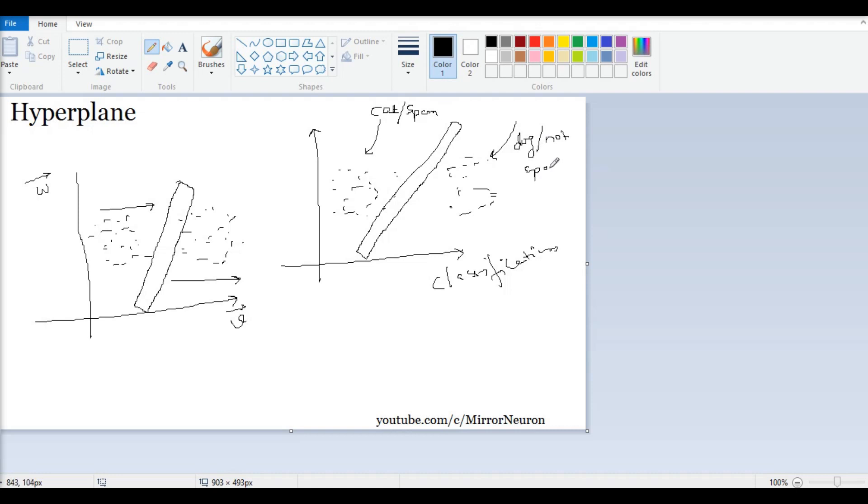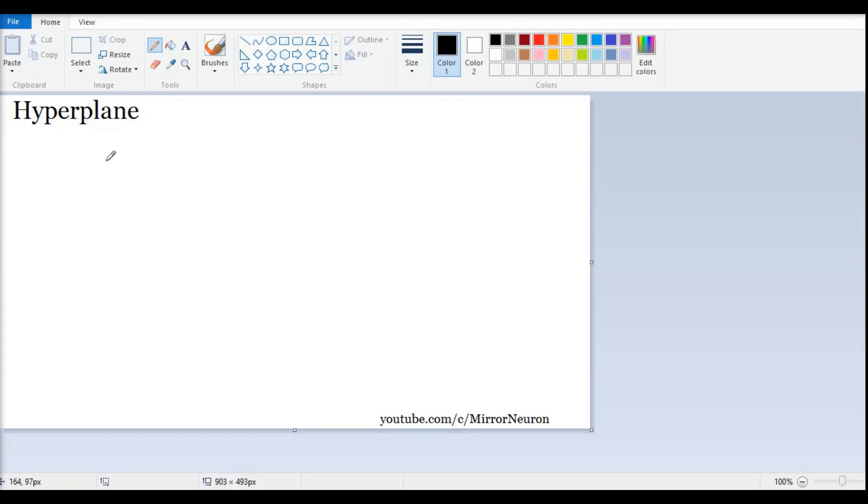Then, what is the next step we should do? We should find, basically, what is the decision boundary. Where exactly should I draw this hyperplane? That is our next question that immediately comes after this.